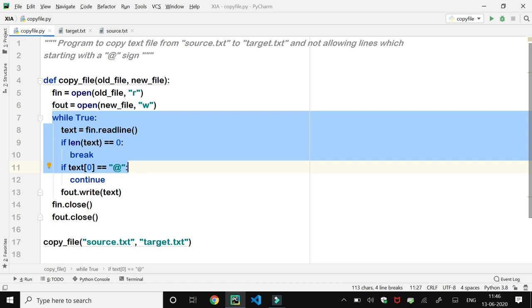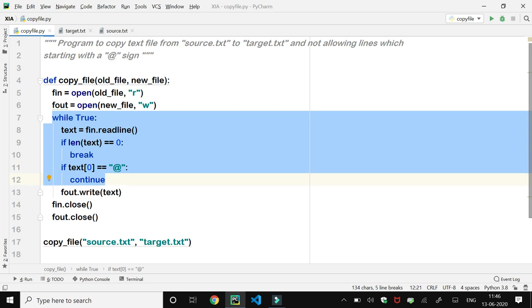We compare the first character with the '@' character. If it is '@', then the continue statement will get executed, control goes to the next iteration of the loop, and the line below continue — the write function — will not get executed.